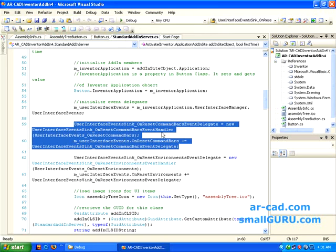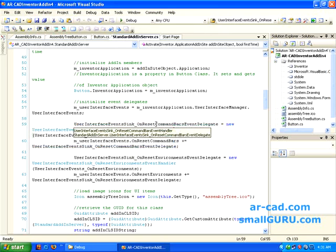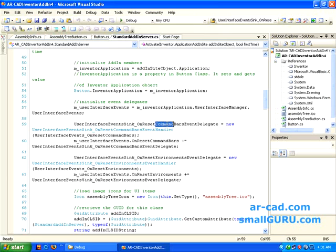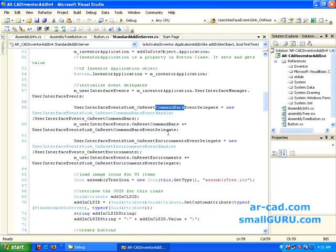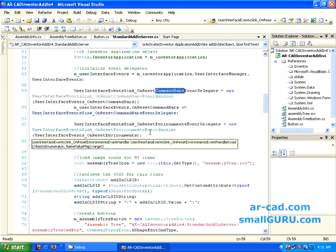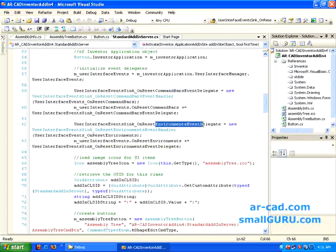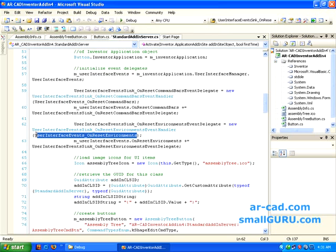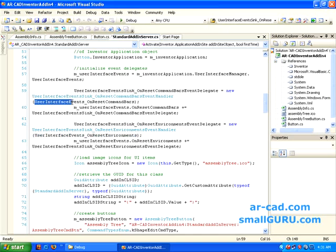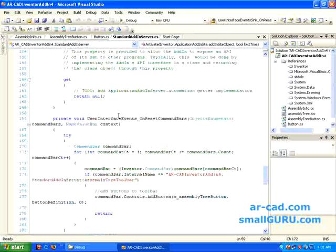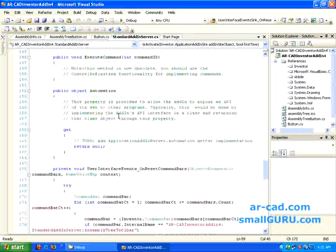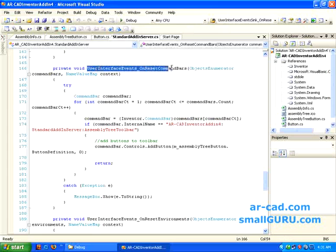So what it does is it adds commands to the existing command bars and also like adds changes to existing environment. And in the time it calls that is declared well down. These two methods are declared in this particular class.